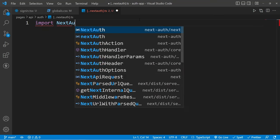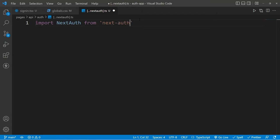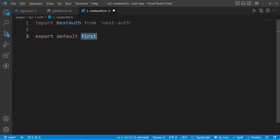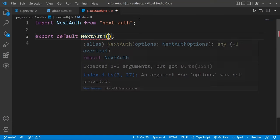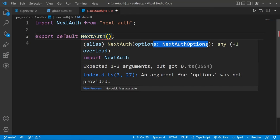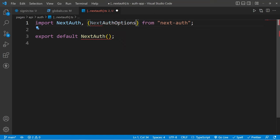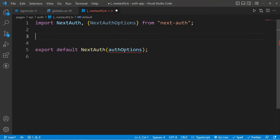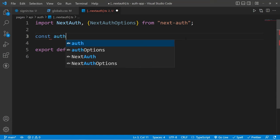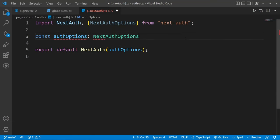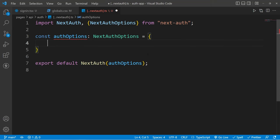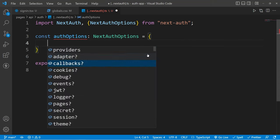Once everything is ready, we can simply import NextAuth from inside next-auth and export it as the default function. If you try to invoke this you will get an error, because now we have to pass some NextAuth options. For that, I'm going to import NextAuthOptions from inside next-auth and pass this authOptions inside our NextAuth. We will create this authOptions with the type NextAuthOptions, and once we do this, we will have an error because inside this object we have to pass some required things.